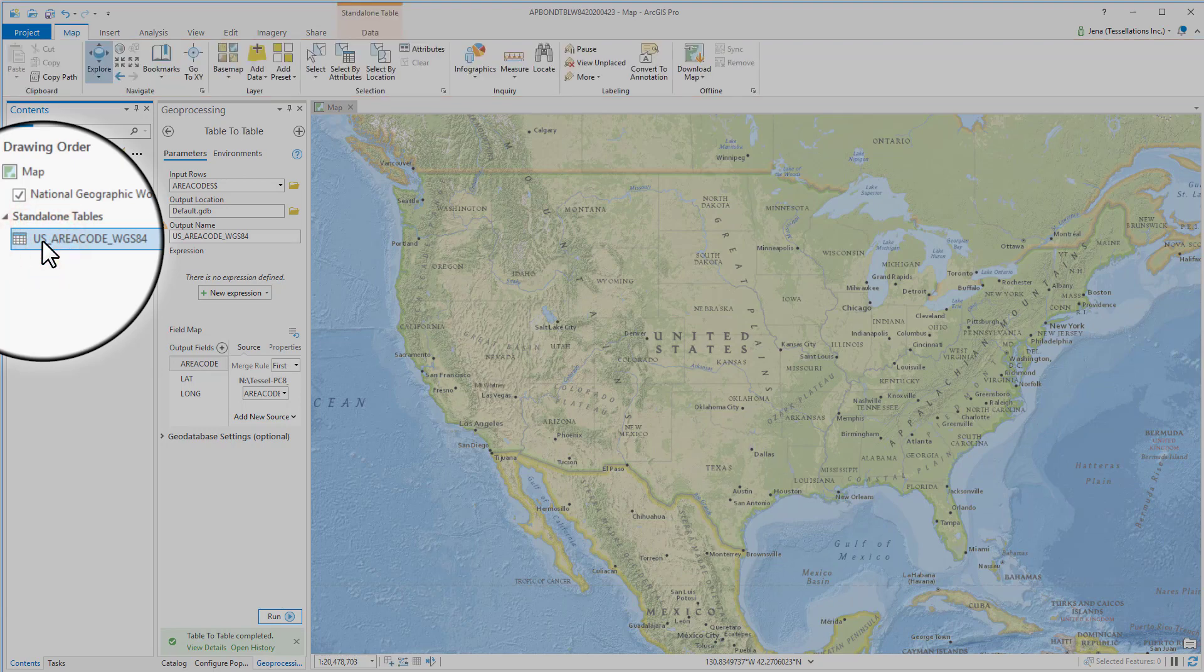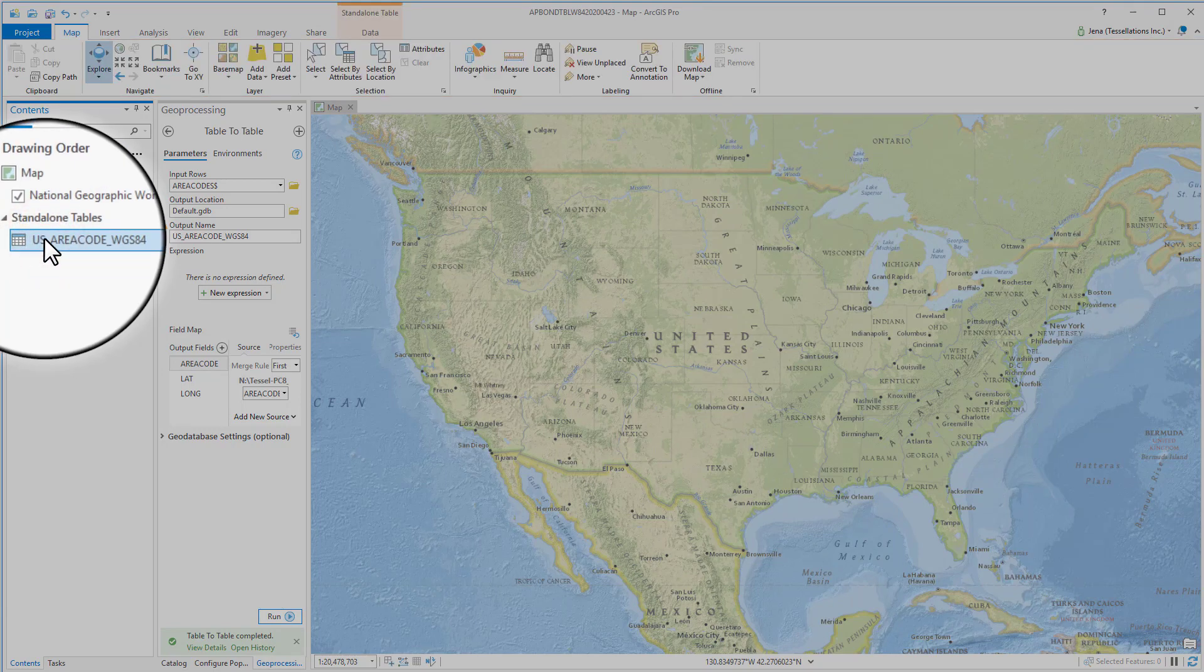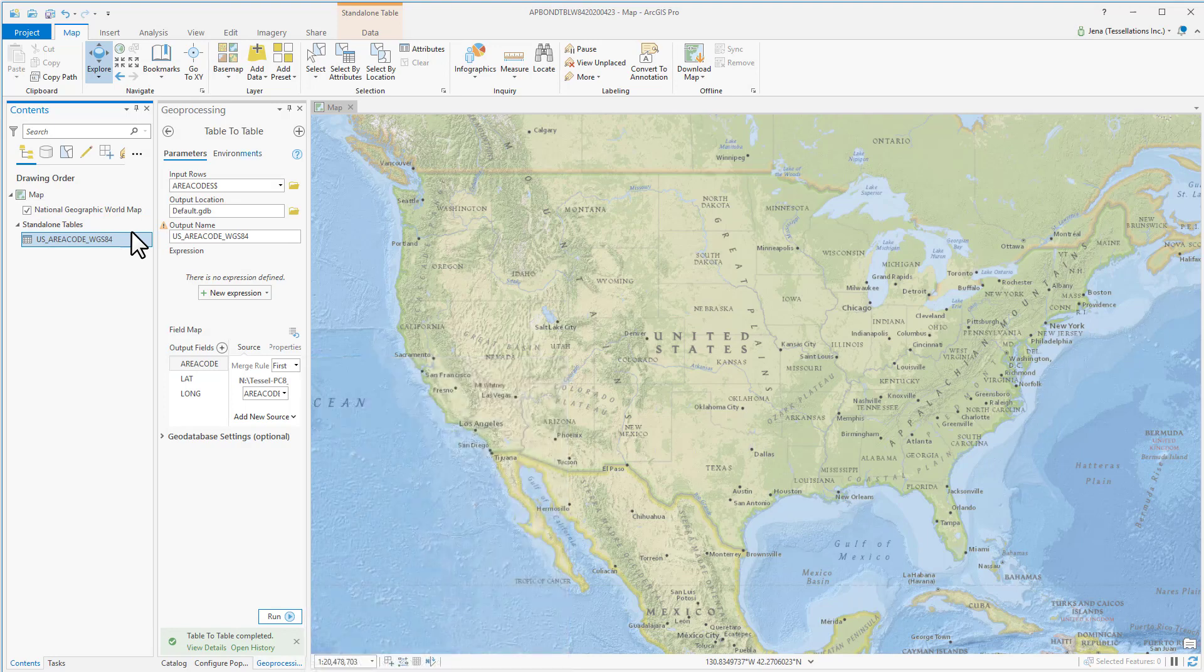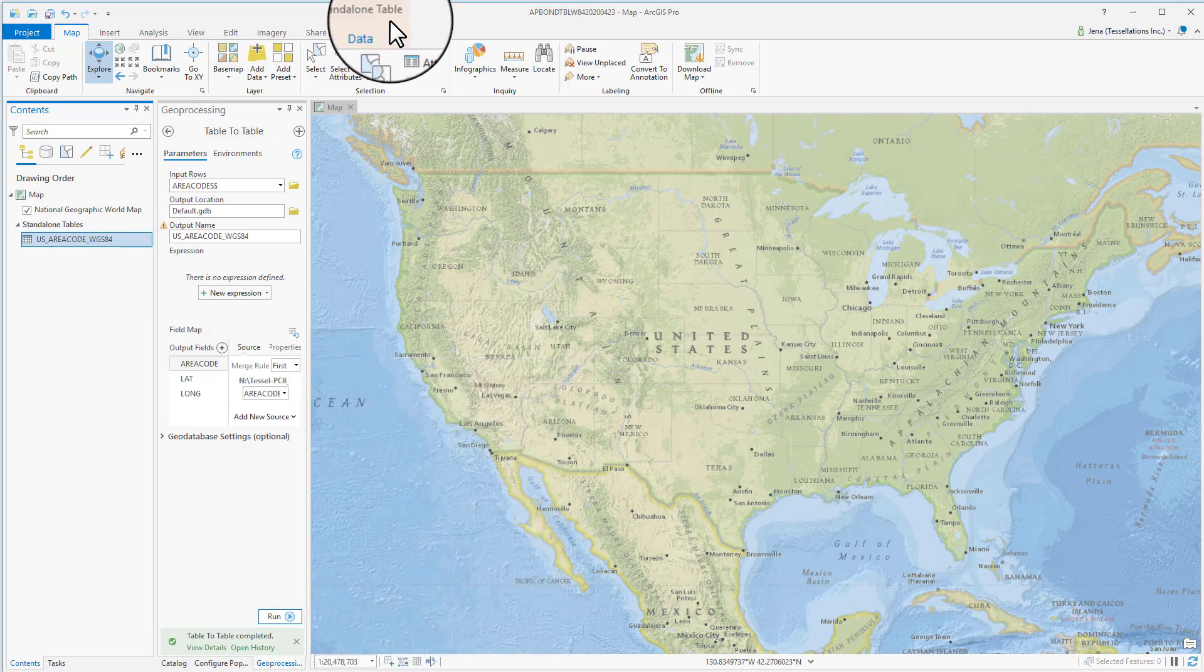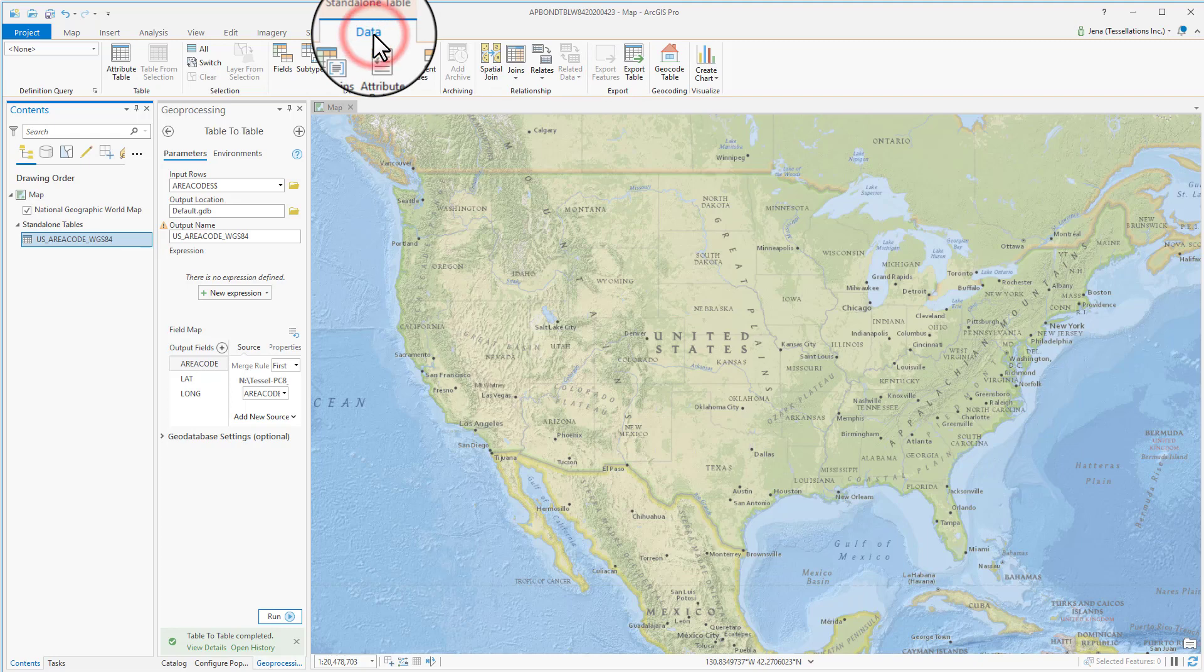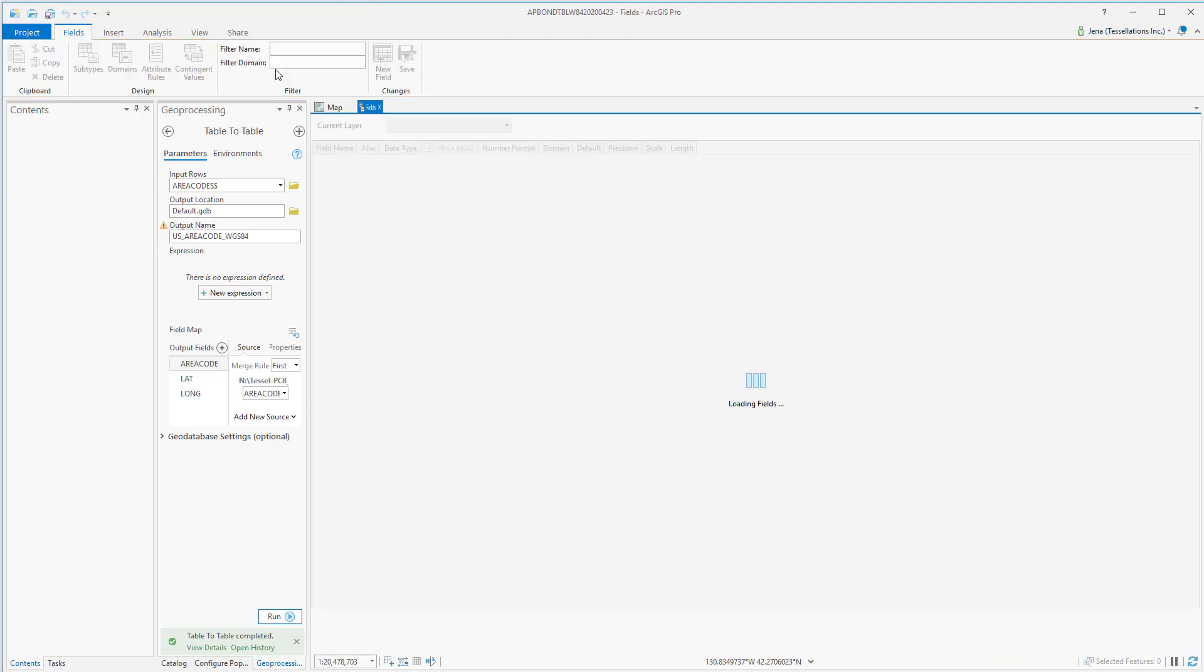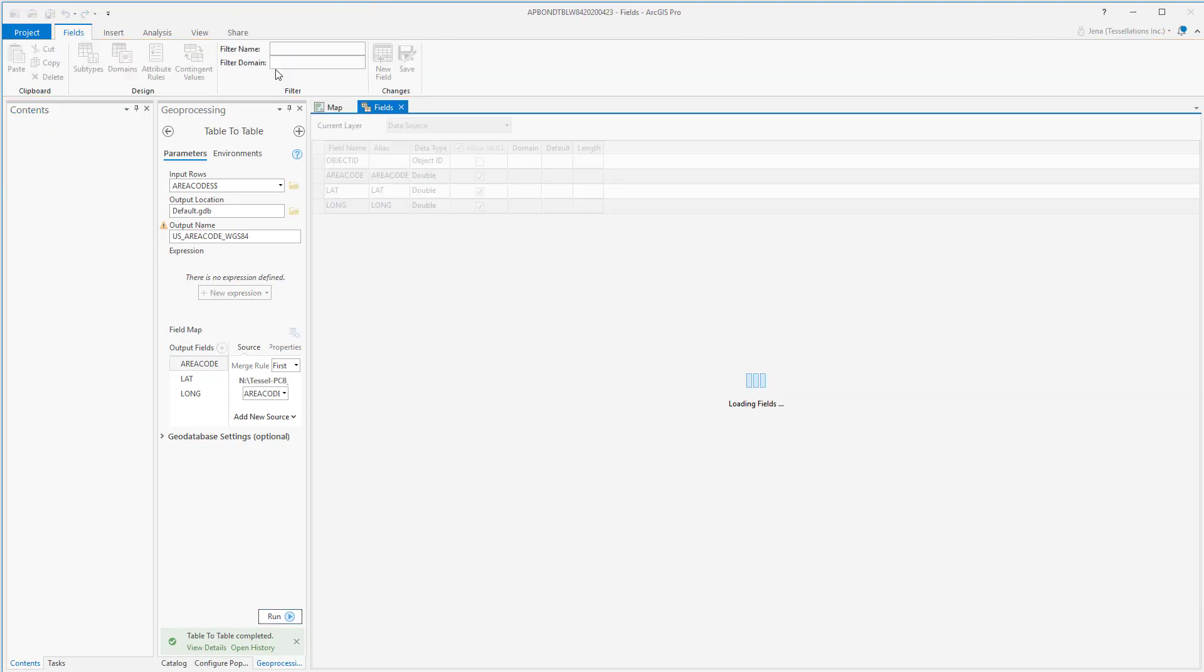Now I'm going to show you how to navigate the data ribbon. Notice up here that I've clicked on the table and the standalone table is now highlighted here and it says data. This is the data ribbon. From here you can find things like fields, which is what we're going to use today.